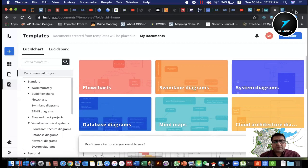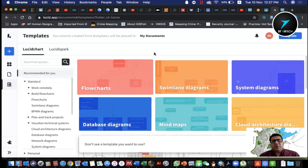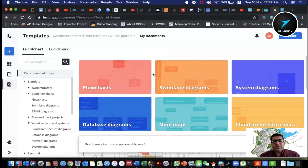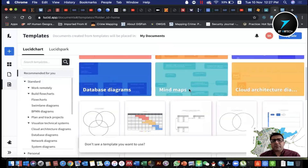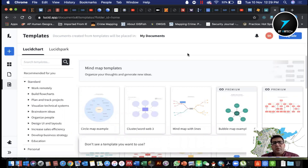You can create a conceptual data model, then a logical data model, and then a physical data model. We can create the conceptual model first and then use other tools as needed. There are also diagram templates for cloud architecture systems available in Lucidchart.